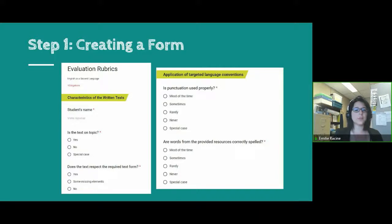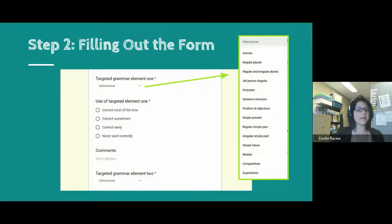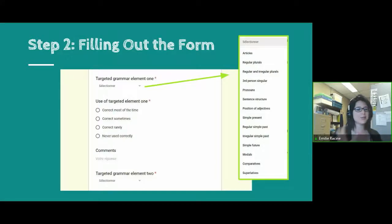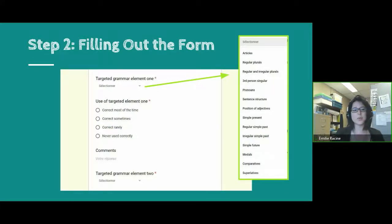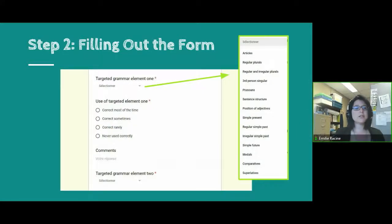The form has characteristics of the written text — you fill in the student name, whether the text is on topic, punctuation, whether words provided from the resource are correctly spelled. You can recognize all these criteria from the usual grids you use for marking. When you're filling it out, you're going to keep the same form all year long, which is really important because at the end all your data will be gathered in one simple document. We also created a scrollable list for grammar elements because we wanted teachers to focus on one or more elements so it would be easier for students to see what their challenges were.